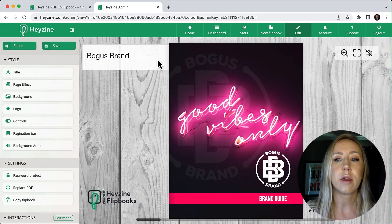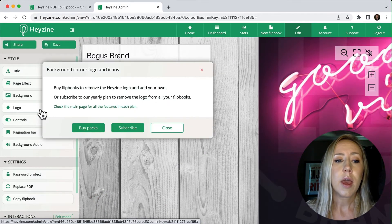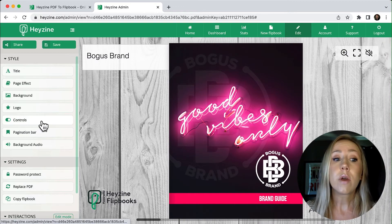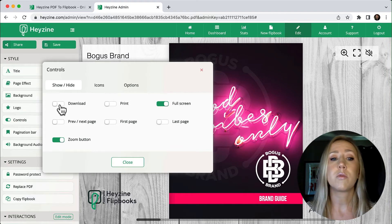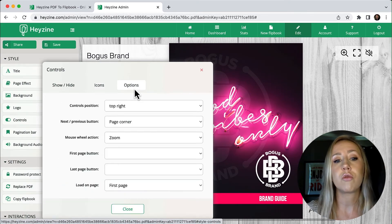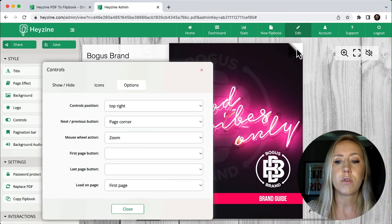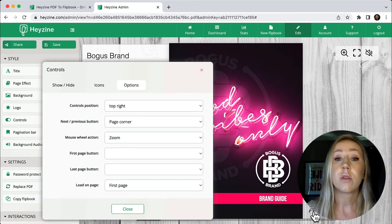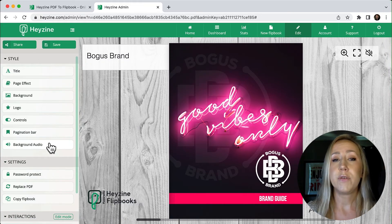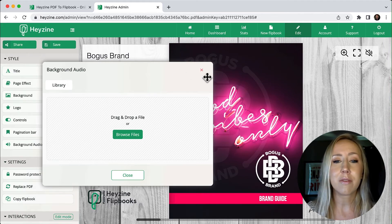You can see the branding and title are still there — those won't go away on the free tier. If you want to replace that logo, there is an option for it, but you have to upgrade to one of the plans to switch it out. You also have options for controls — what you want people to be able to do, whether they can download it, print it, or how they navigate. You've got icon options and the ability to choose where those controls show up. Currently they're in the top right. There's also a pagination bar and background audio — if you wanted to add music to the flipbook, you can do that.